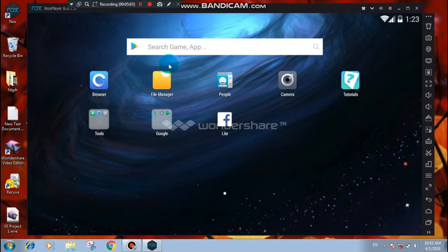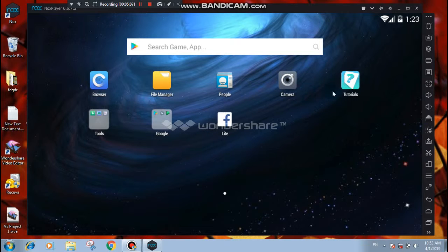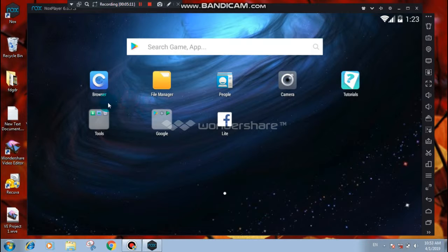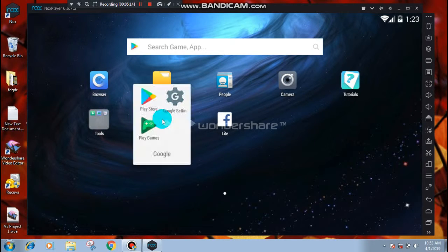Here is your interface. You can find Facebook, Camera, Tutorial, File Manager, and the Google Play Store.